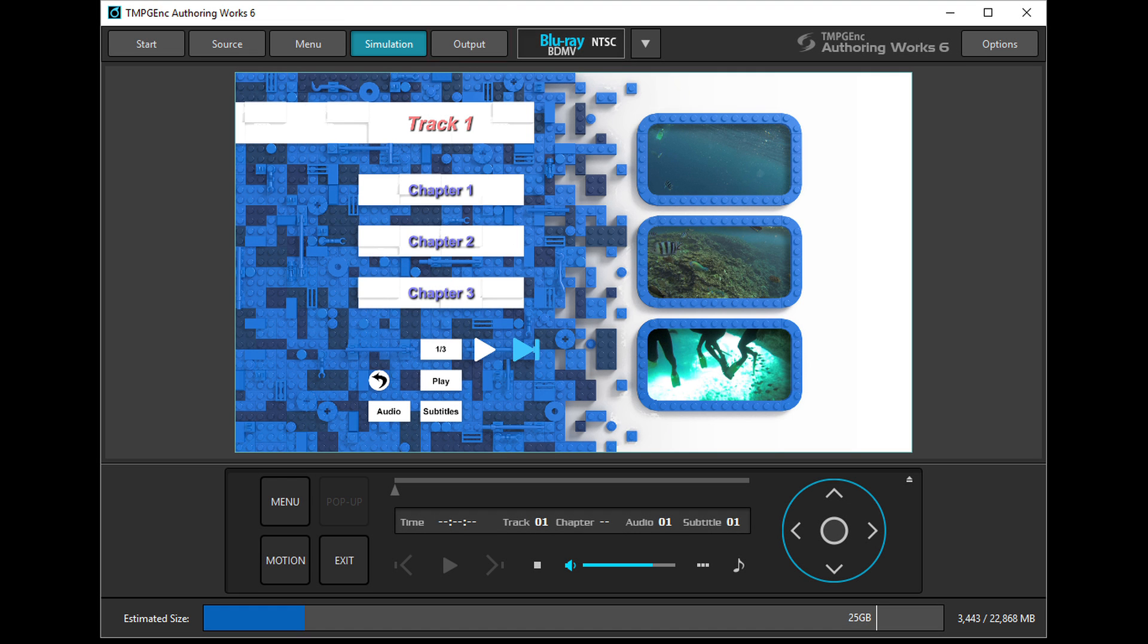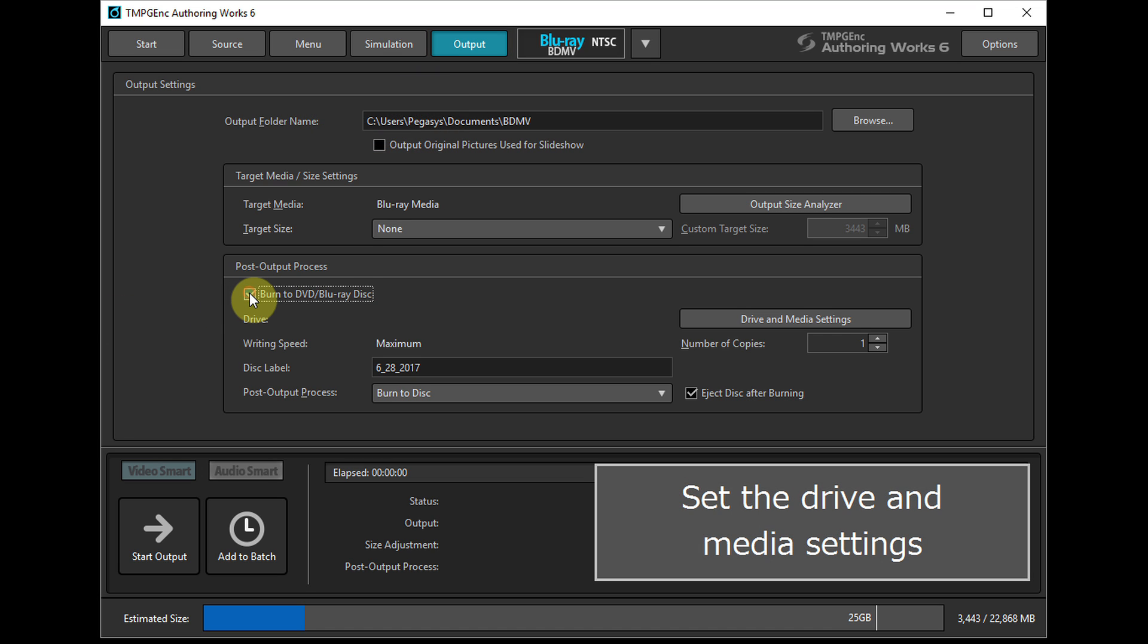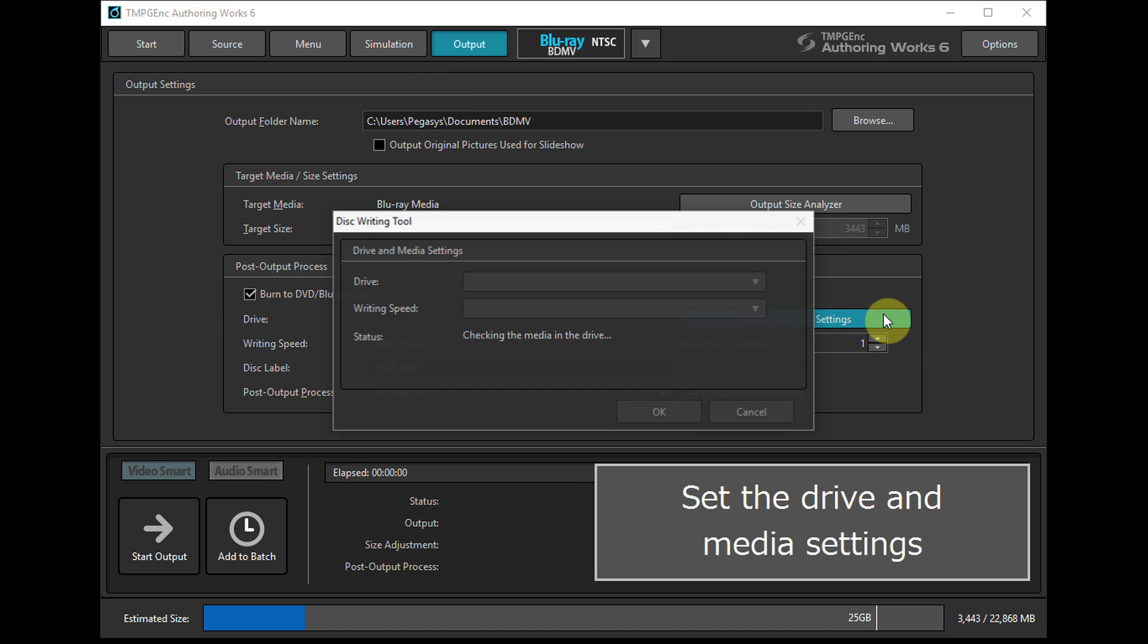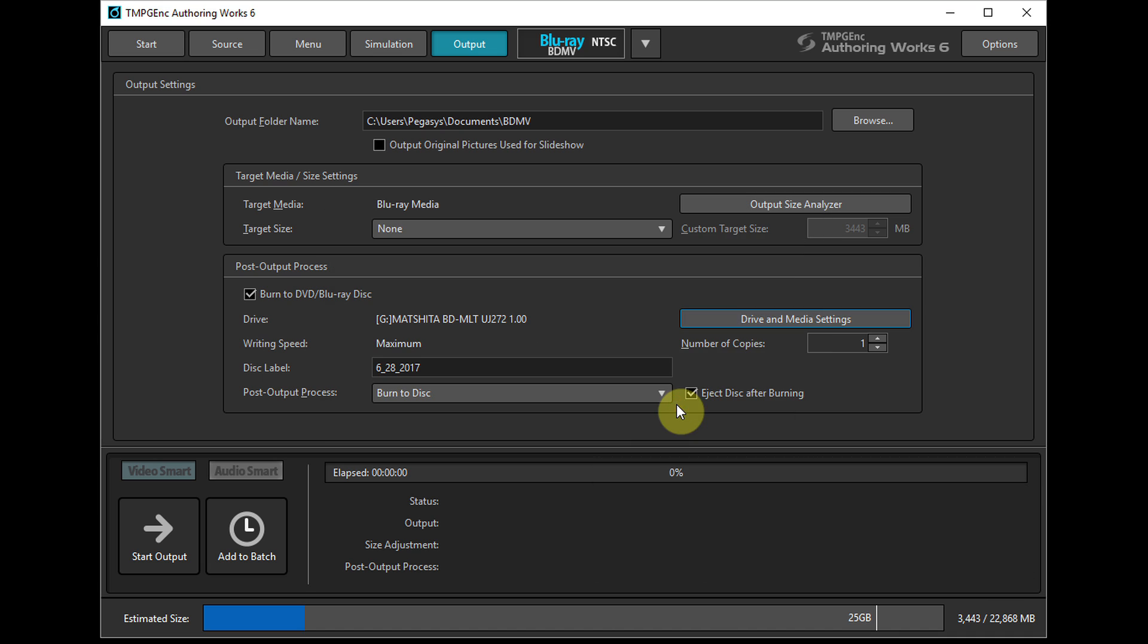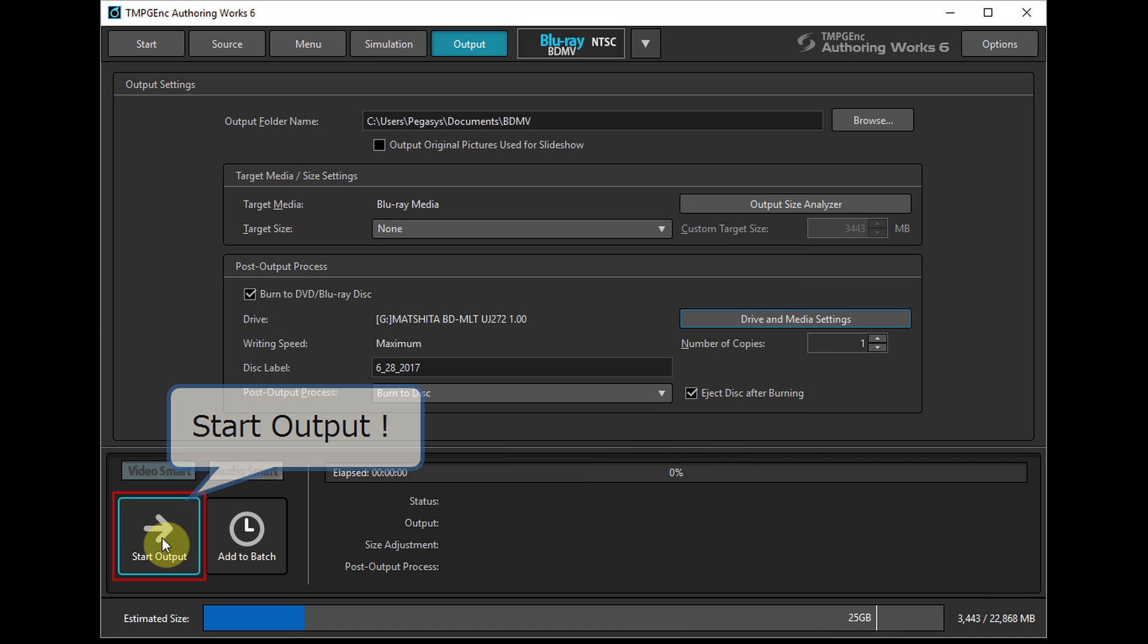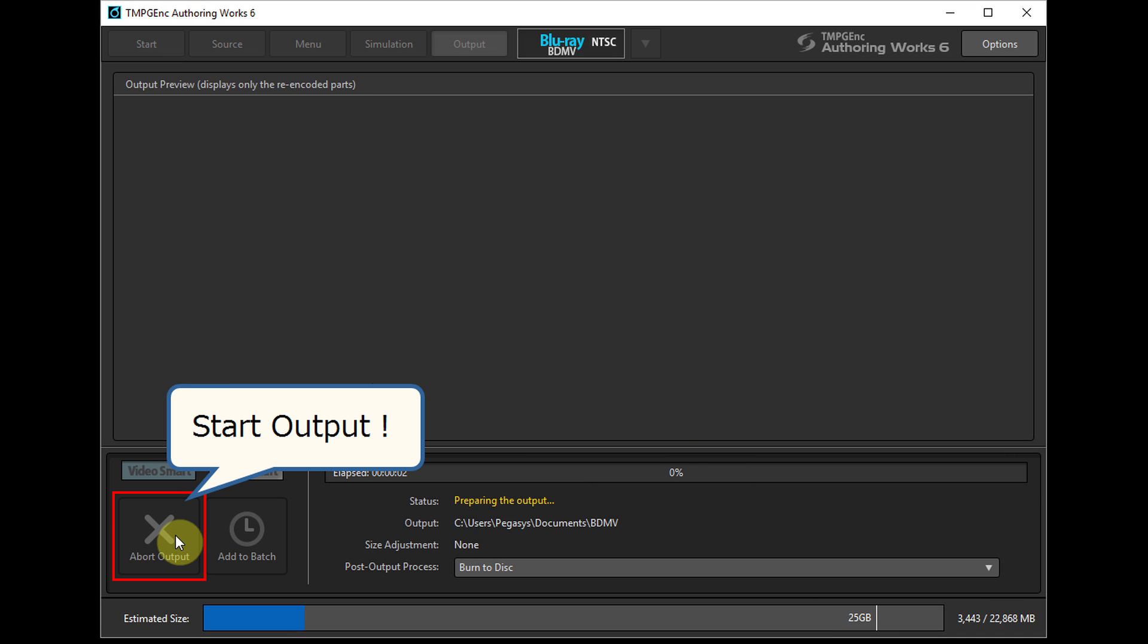Then, move to the last step: output. Insert a disk into your drive and set the drive in media settings. Click on the start output button and create your disk.